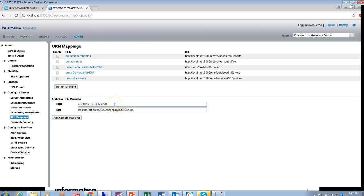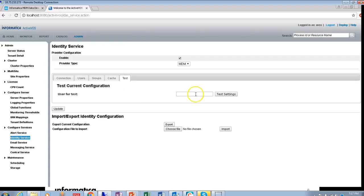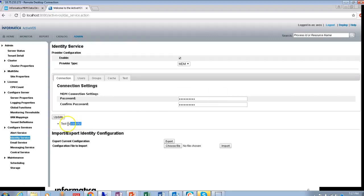URN mapping is very important because it provides the integration between IDD and ActiveVos. Another important thing to check is the identity services. From MDM 10.1 onwards, you do not need to specify a provider type — by default it is MDM. However, the identity service test must pass, which is important for the integration. You have to test for a user — for example, admin — which has a specific role, and then click on 'Test Settings'. If this test is not passing, the identity service is not configured properly, and this will cause IDD tasks to not appear.